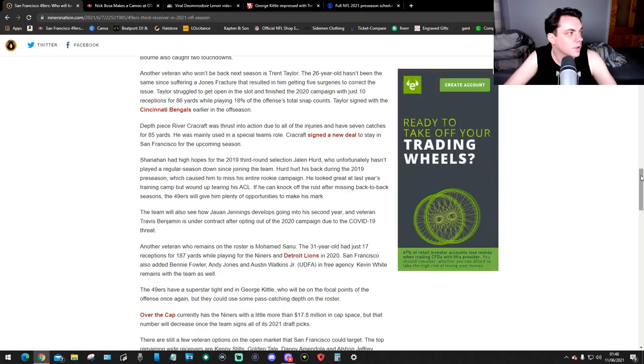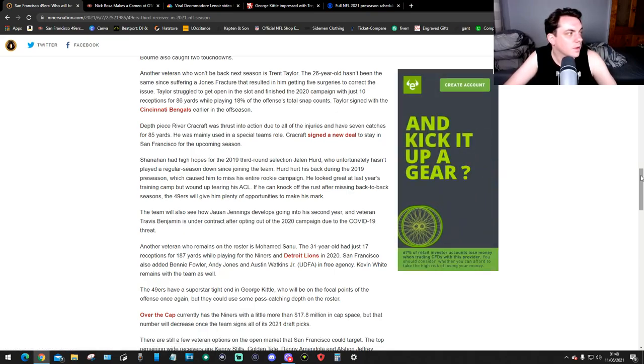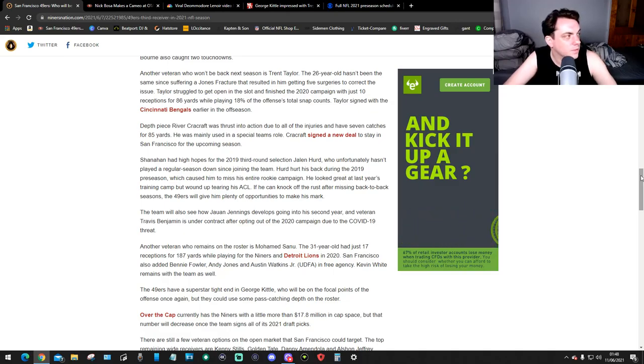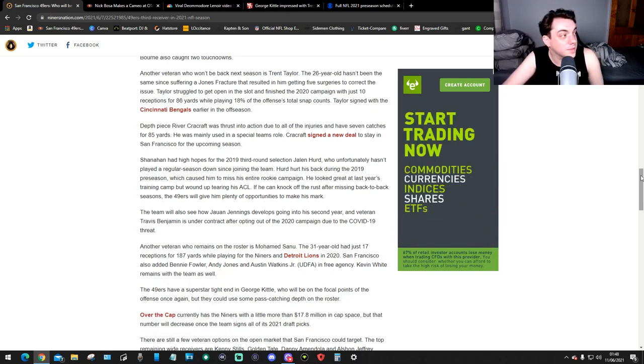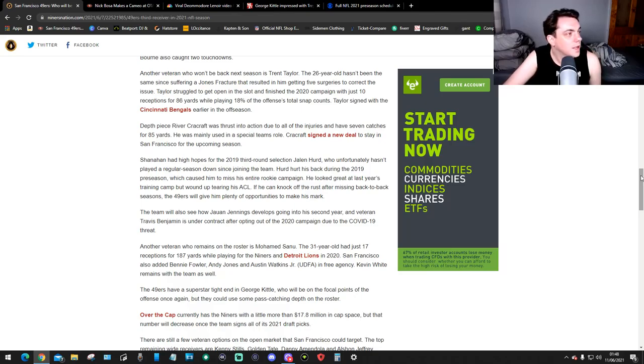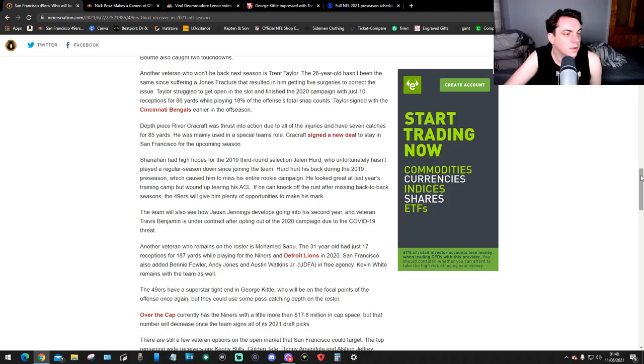Taylor struggled to get open in the slot and finished the 2020 campaign with just 10 receptions for 86 yards while playing 18% of the offensive total snap counts. Taylor signed with the Bengals earlier in the off-season.